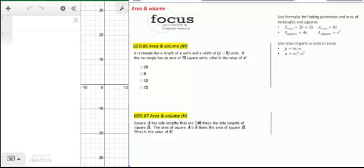The final content area is geometry. The first type of questions you're going to see are areas and volumes of geometric figures. Starting with basic formulas for rectangles and squares, they may also talk about ratio of parts and areas. Those are the things you need to be aware of.